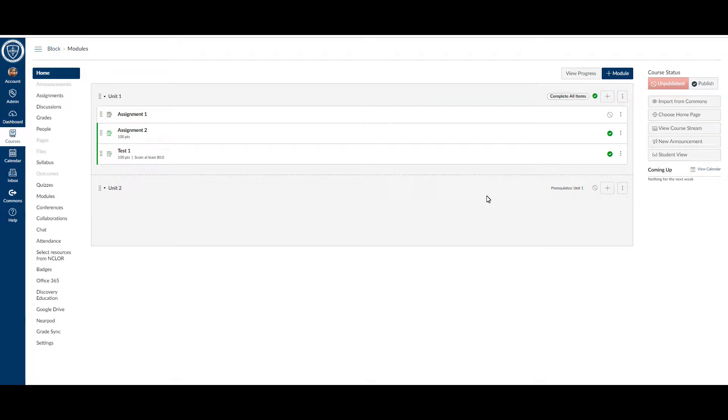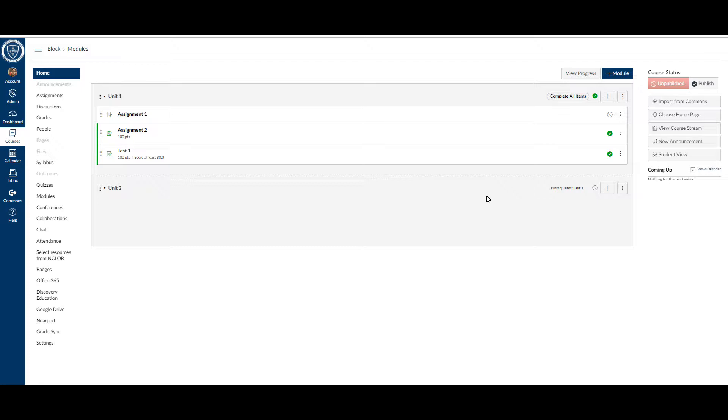We're going to be going through how to generate pairing codes for your parent observers. If you have a parent requesting observer access to a child's Canvas account, you'll need to go into your Canvas course. Just pick one of them that child is in.